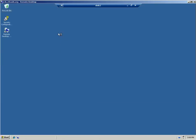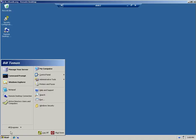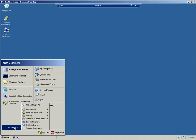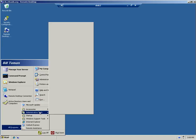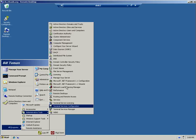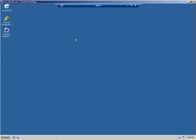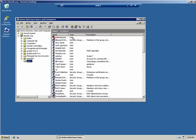All right, so then now this will be a 2003 domain controller, so you can go into Administrative Tools, Active Directory Users and Computers, and add the users like you normally do. That'll look familiar, right?